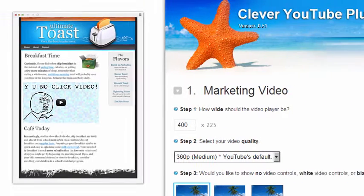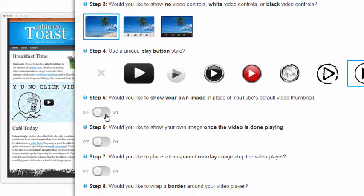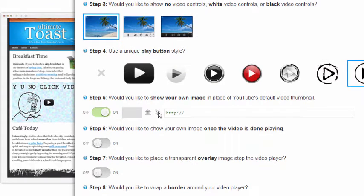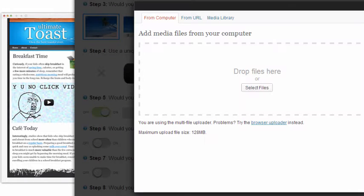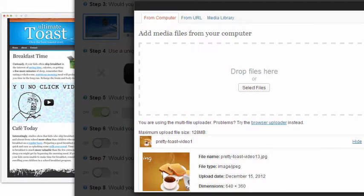So the clever YouTube plugin was created to address these issues and give you some control over how your YouTube video will be displayed on your website.